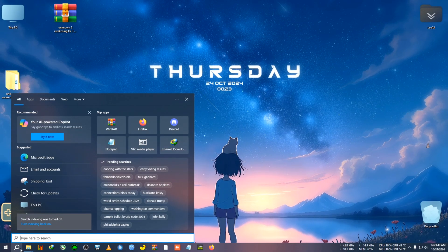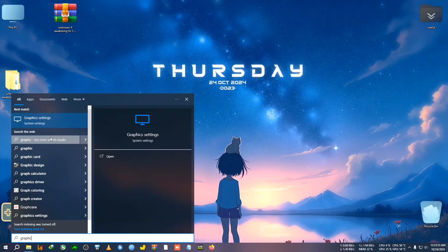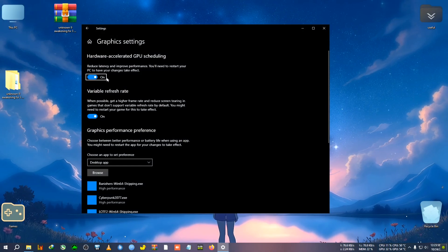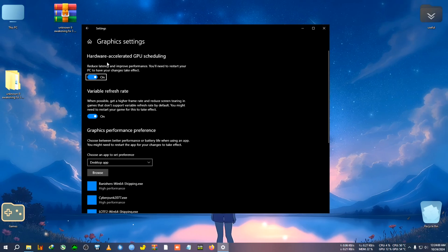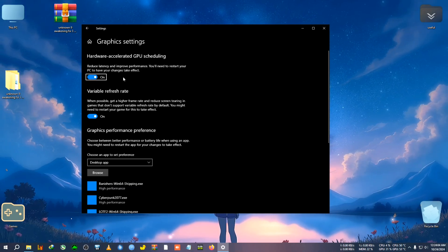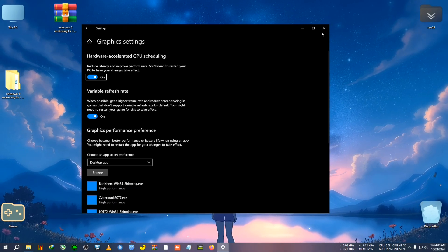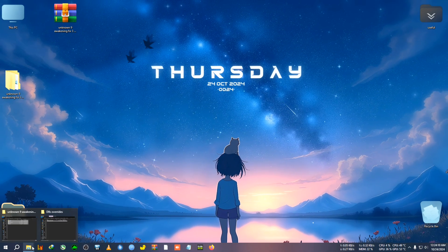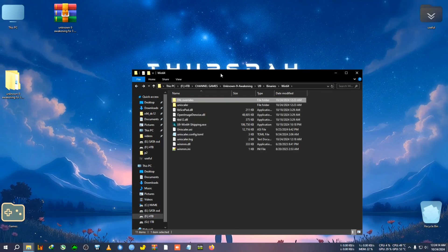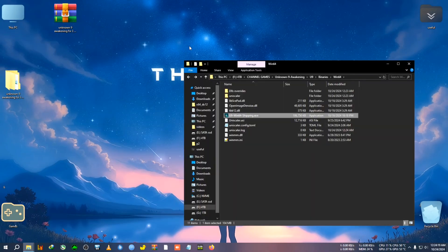One thing you also want to make sure: go to the search bar and type 'graphics,' click on Graphics Settings, and make sure HAGS (Hardware Accelerated GPU Scheduling) is turned on. If it's not on, turn it on and restart your PC, otherwise frame generation won't work. After that, we'll run the game and when the CMD window pops up we're going to close it.